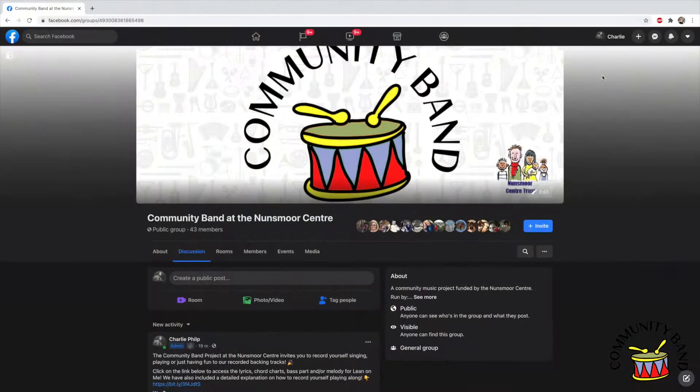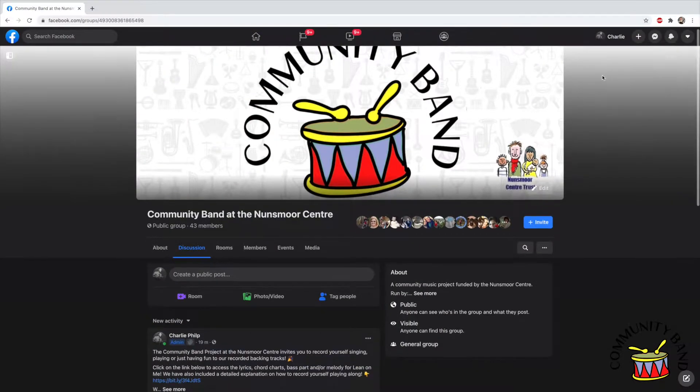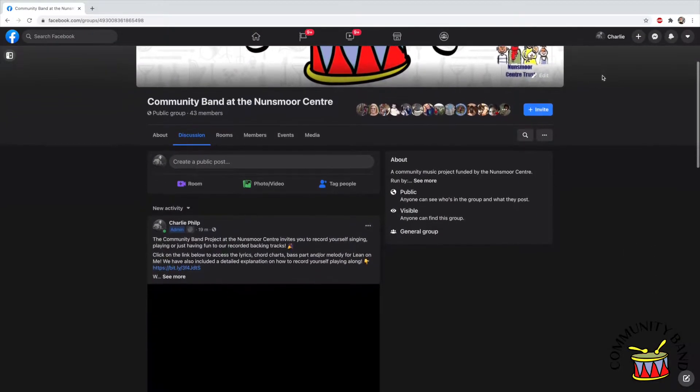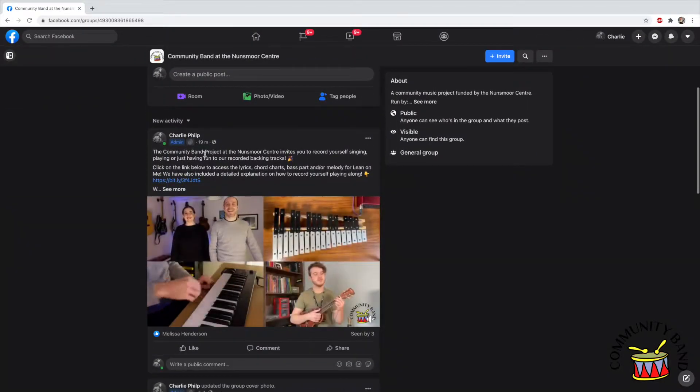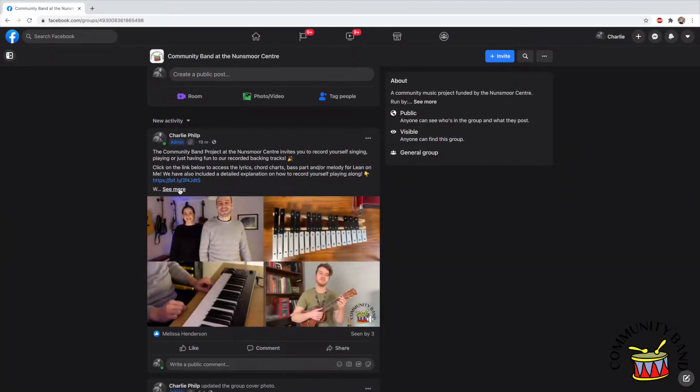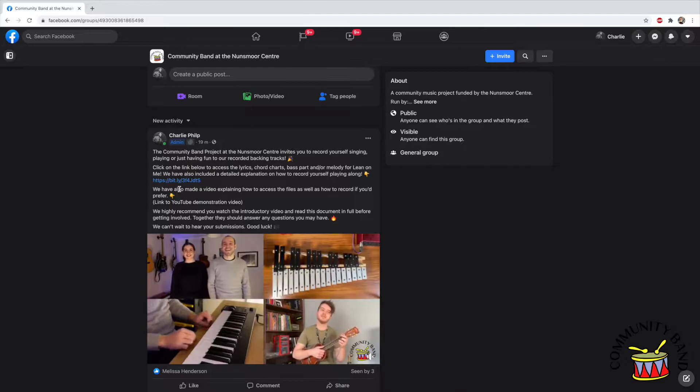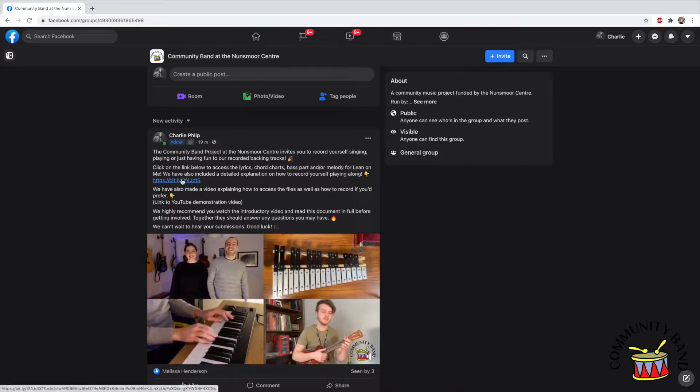First we need to learn how to access the files. You'll need to access the Songpacks document which will be located on the Facebook post or the email you've received.